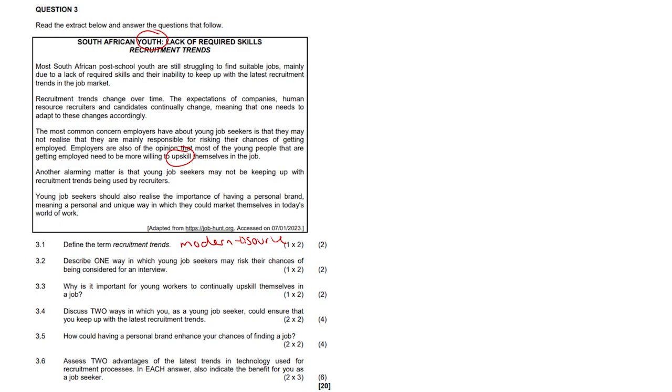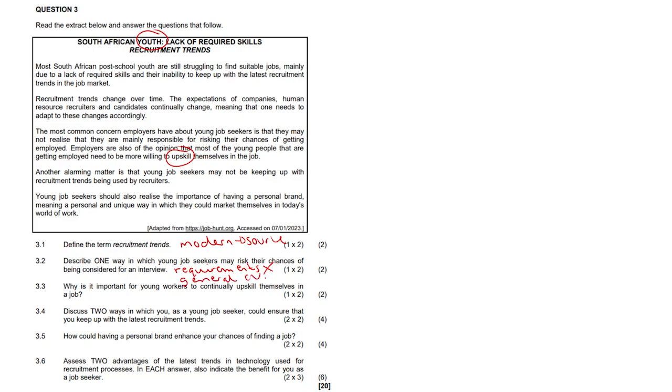3.2, describe one way in which young job seekers may risk their chances of being considered for an interview. Well, they might not follow the requirements outlined in the job advertisement, which could result in them being disqualified for the position for not complying with the requirements. And they use a general CV, resume, career portfolio if they're more in the arts, that may not even be applicable to the specific job requirement. So not following requirements and just having a general CV. It needs to be more job specific to the position that you want.